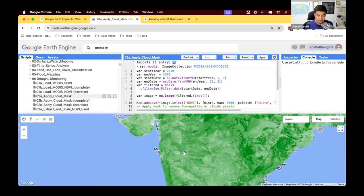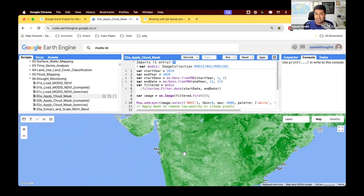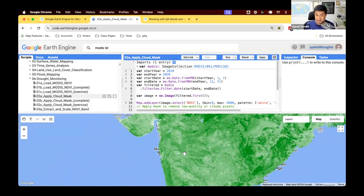So the MODIS algorithm provides you with an additional QA band that has information on how good or cloud-free the pixel is. So we need to apply that to mask out pixels which are very cloudy or as snow.